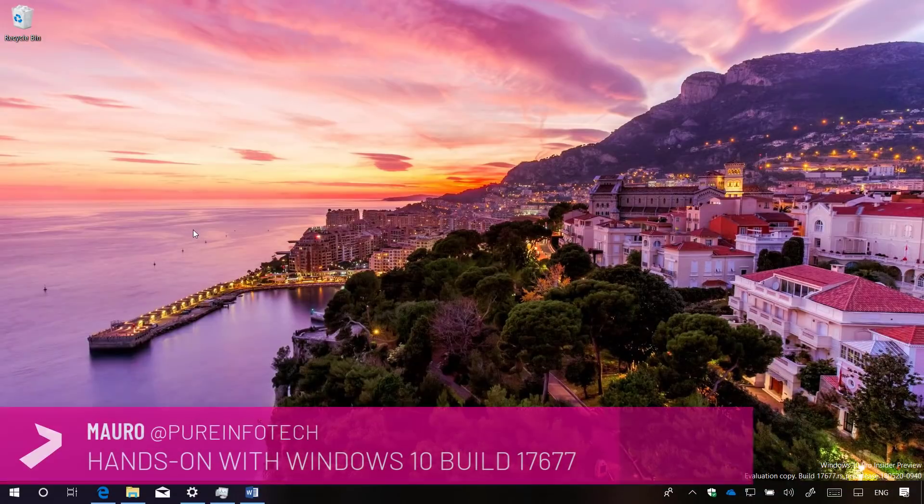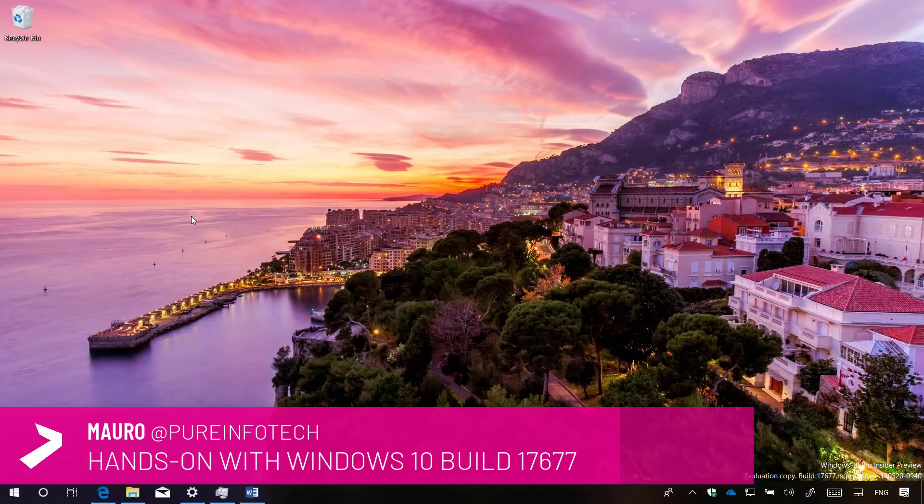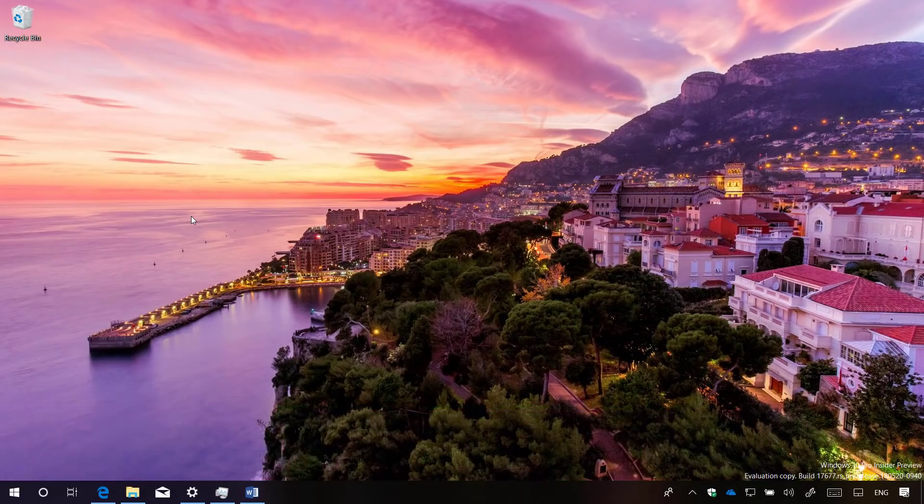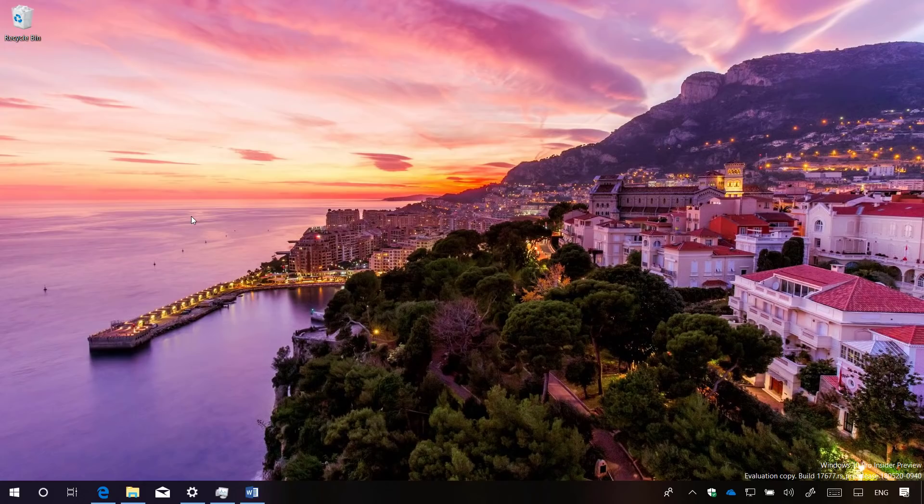Hello guys, this is Mauro from Pre-Infotech.com and in this video we're going to look at the features and changes included in Windows 10 builds 17677 and 17672. These are test previews for Windows 10 version 1809, expected to release sometime in October 2018. Now let's have a closer look at the most worthy improvements in these releases.